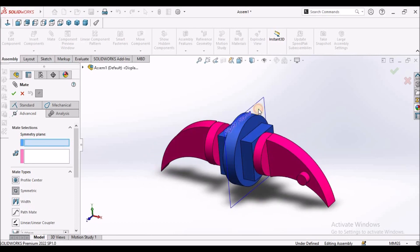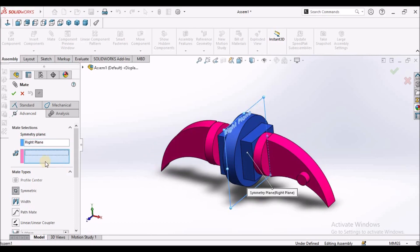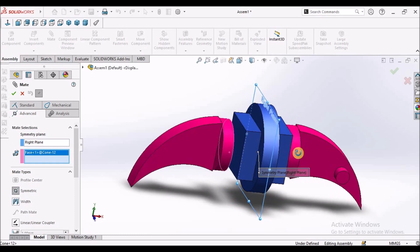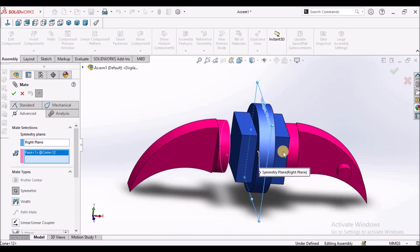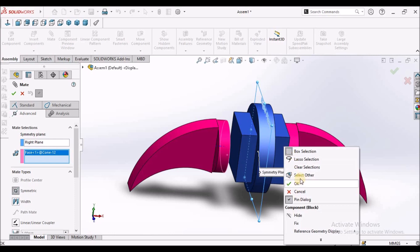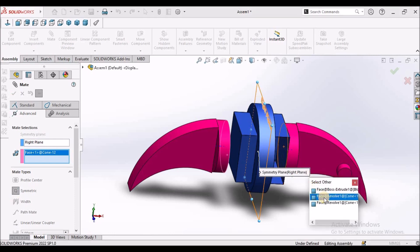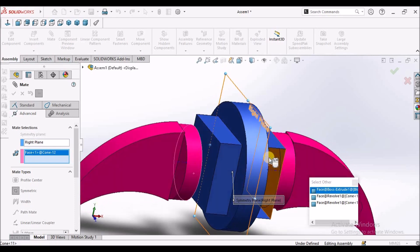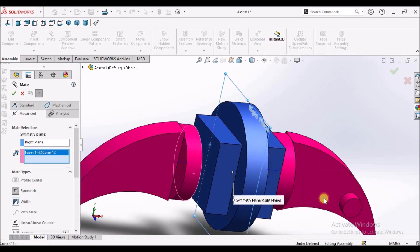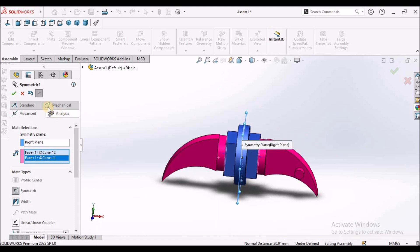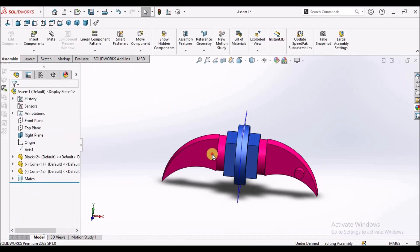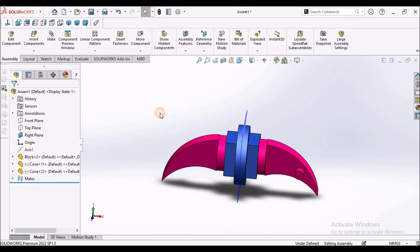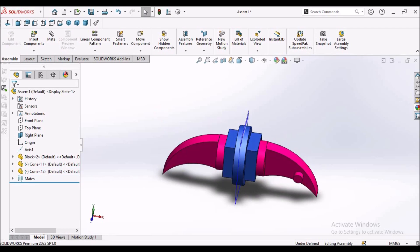For the plane, I am going to select this right plane. And for the face, I am going to select this face, and I have to select a similar face on the other component. I am selecting right-click, Select Other, and selecting this circular face. This is how we apply symmetric mate.